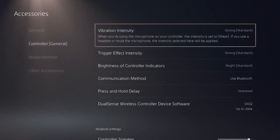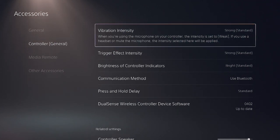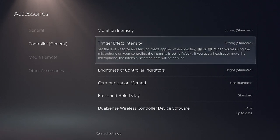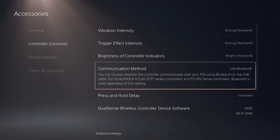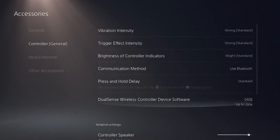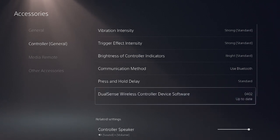You could adjust vibration intensity, trigger intensity, different settings, but what we want is our DualSense wireless controller device software.